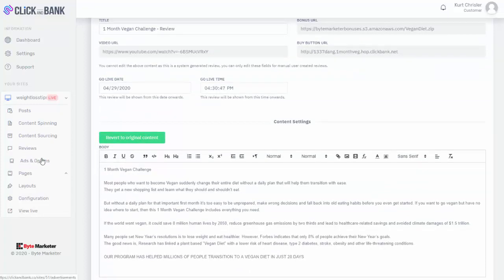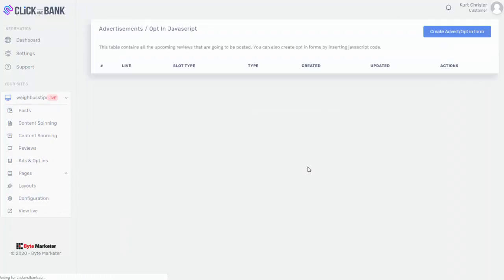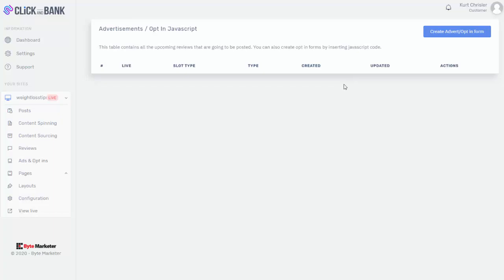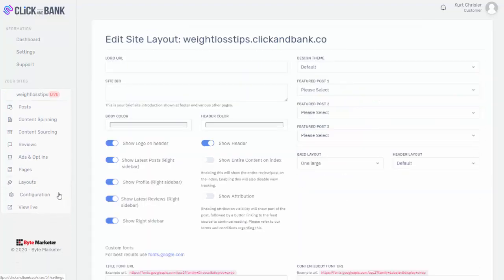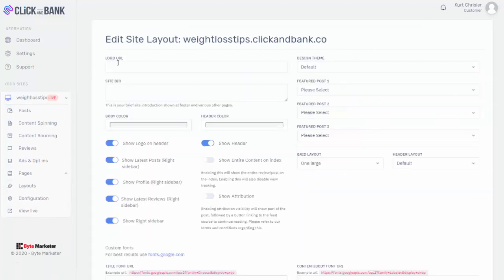Over here, we also have ads and opt-ins. So this is a way you can put in your own advertisements for different products. Let's say there was one main ClickBank product I wanted to promote through the entire site—I can add it here. I can also add opt-in forms so I can start building my list. We can also go over here and create a new page at any point. We have our layouts here, so we can add a logo, a site bio.